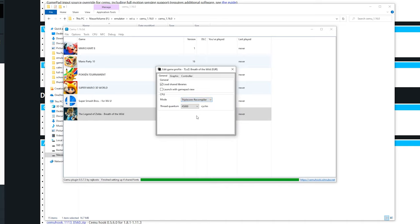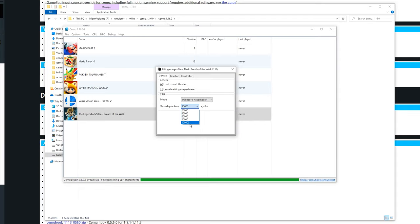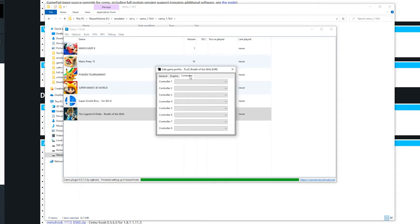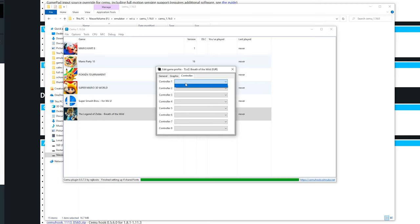You can also set the Thread Quantum to a higher value. This doesn't improve performance that much but it could get a few more FPS in Breath of the Wild. Also in graphics I recommend leaving this at the default unless it is stated on the wiki page. Here you can select controllers. If you got some controllers saved this may help if you're using something like Mario Kart where you need to set multiple controllers. But for Breath of the Wild just leave it at the default because it is a single player game.